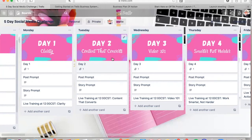All right, y'all. I am going to give you a brief tutorial on how to use Trello. I am obsessed with Trello — it helps me stay organized in my business and with what I have to do each day. And this is going to help you navigate through our five-day social media challenge, which I am so excited about. Thank you so much for being here.